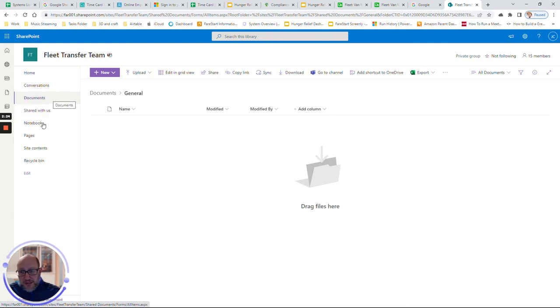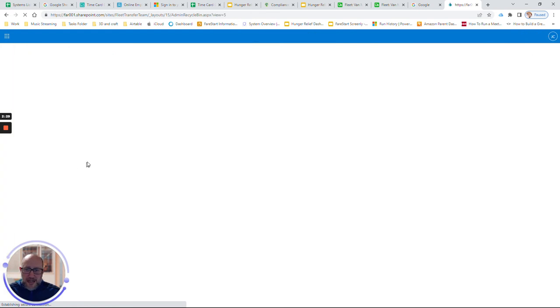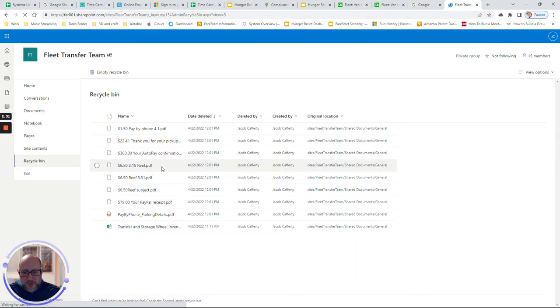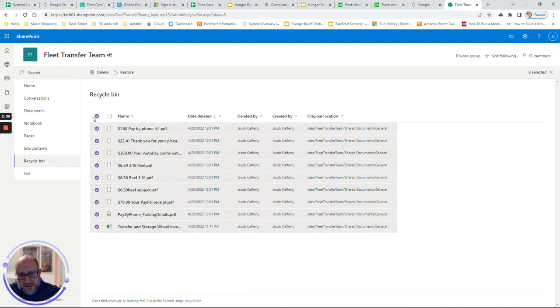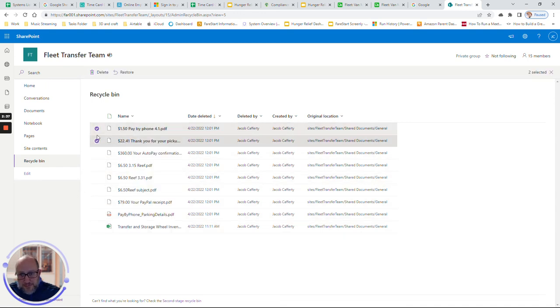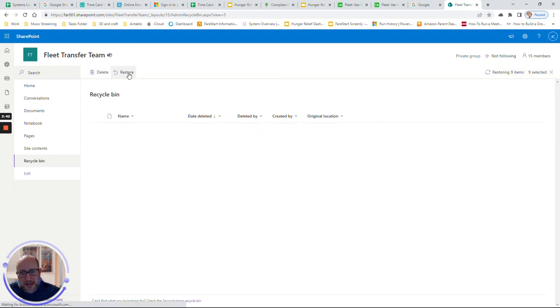There's also, on this left-hand ribbon, a recycle bin. And if you go to the recycle bin, you will see all of those files that we just deleted. You can select one of them individually, or you can come up to this radio button here, this checkbox, and click Restore. And we've just restored those files.